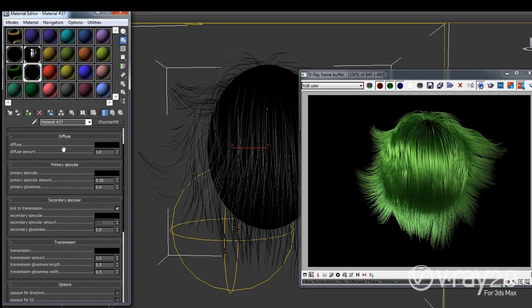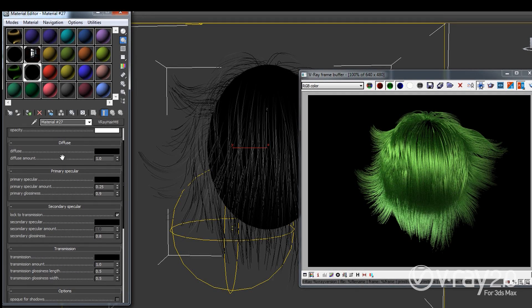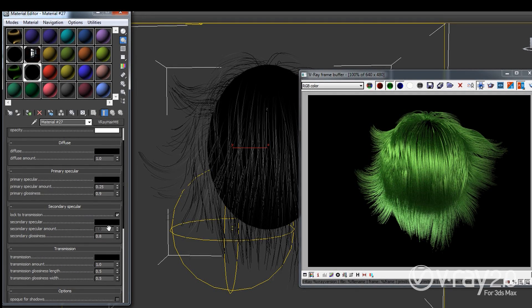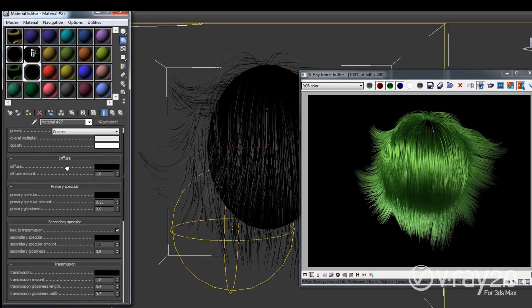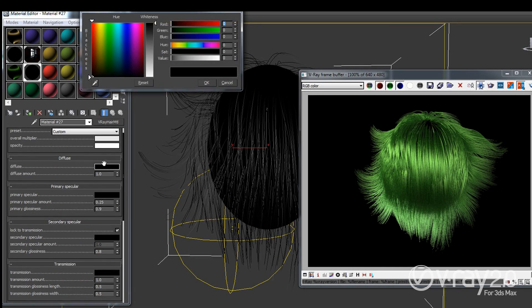Ok, so you will see that we have several layers. We have diffuse, primary specular, secondary specular and transmission. And the diffuse is very straight forward.